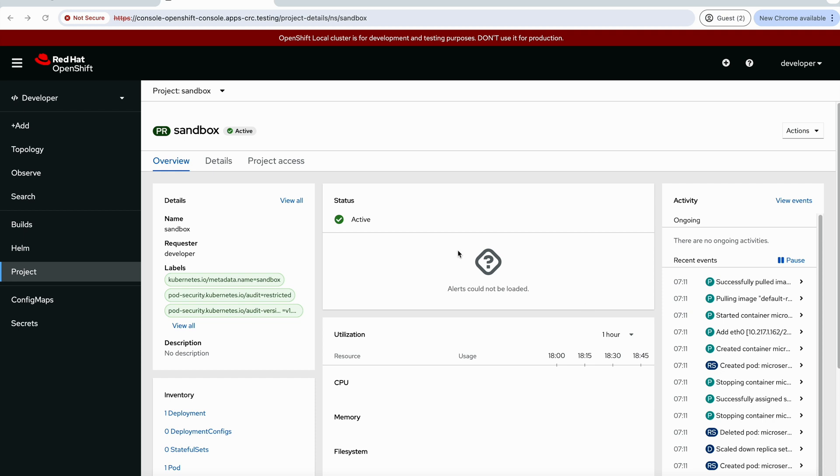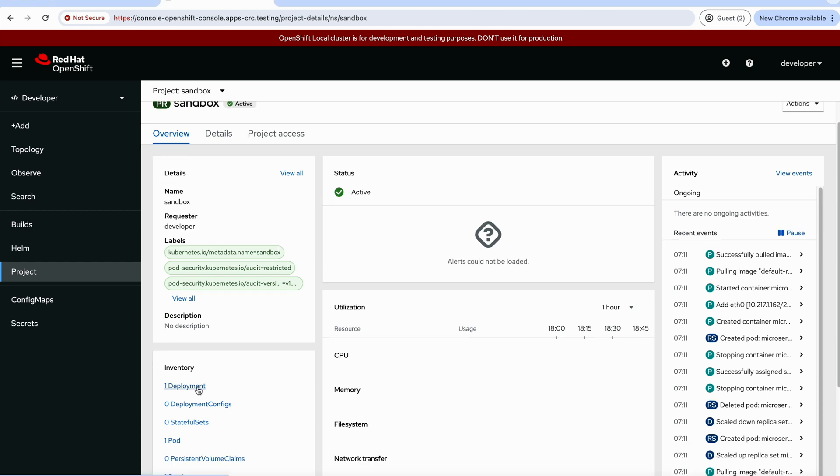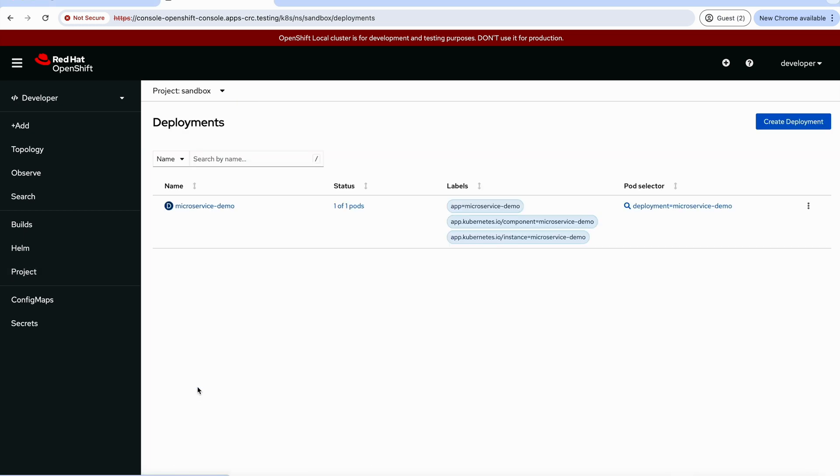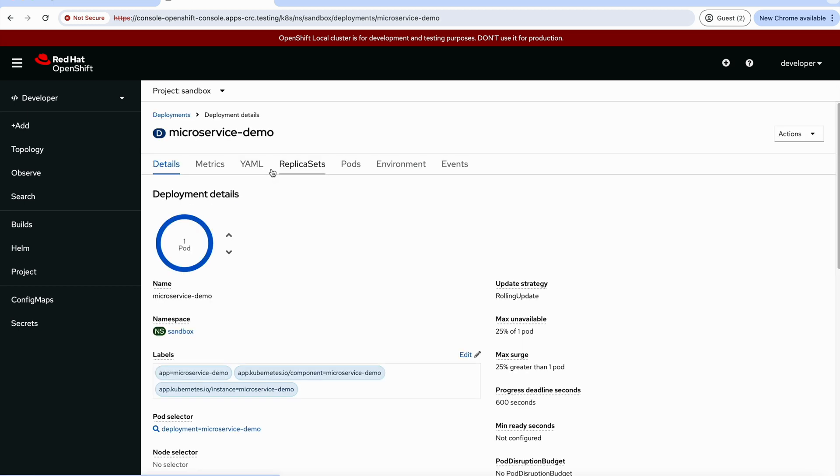So the principle is the same. I have here an OpenShift instance. This is my project sandbox. I deployed my service based on that Docker image, microservice demo. So as it is using the same Docker, I have only to pass the environment variable JAVA_OPTS as argument.